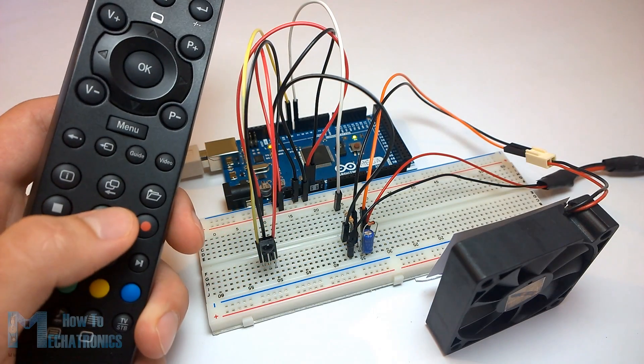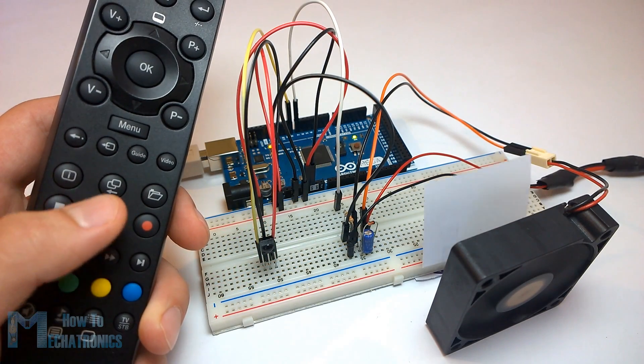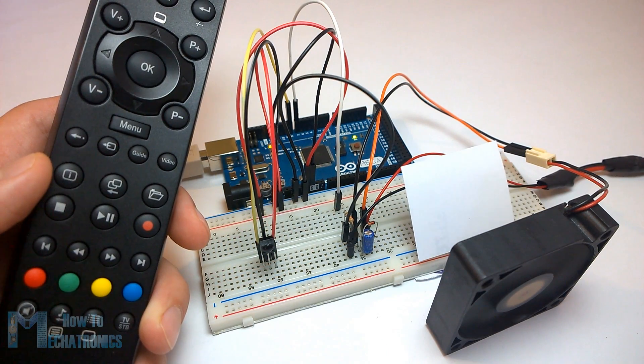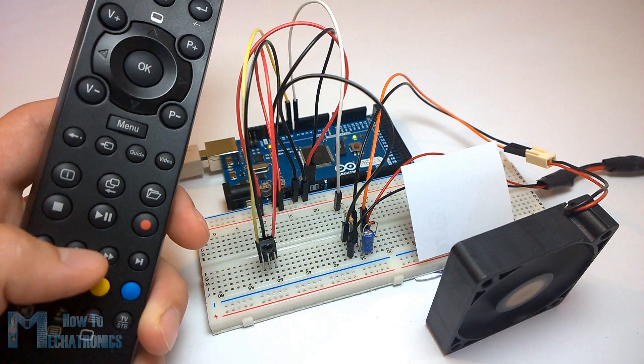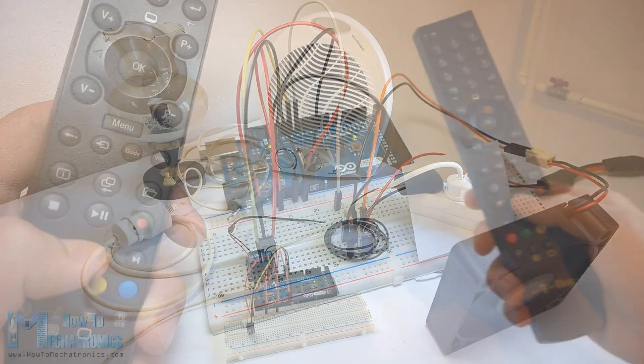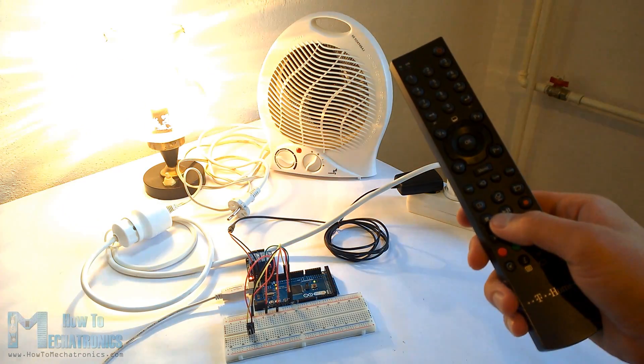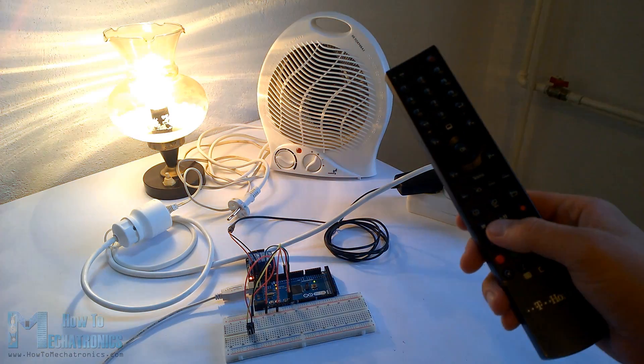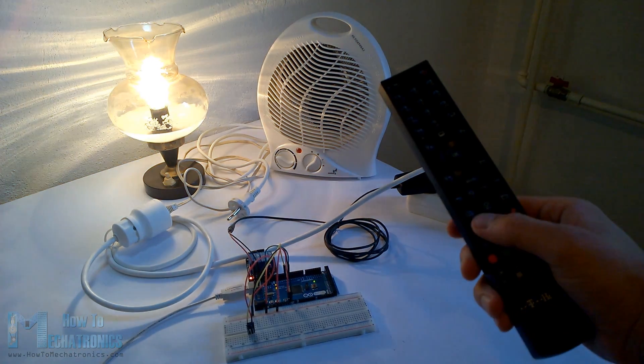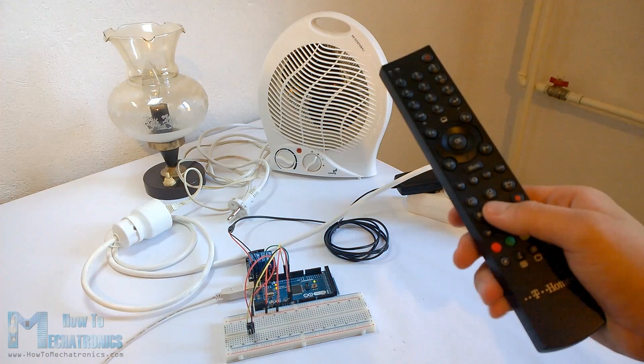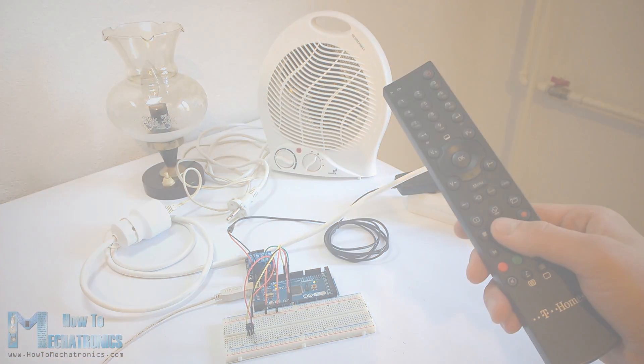We will make a few examples starting from controlling a simple LED, then controlling a DC fan speed and controlling high voltage home appliances. But first let's explain how it works.